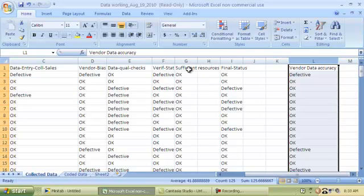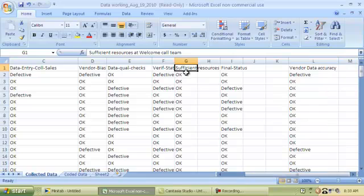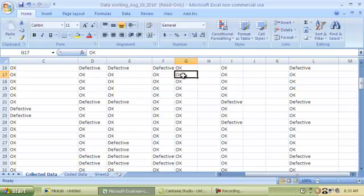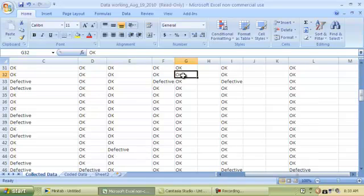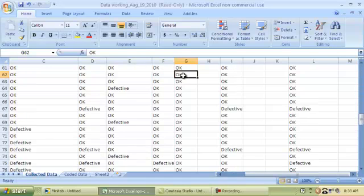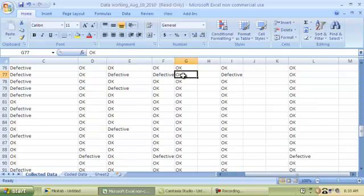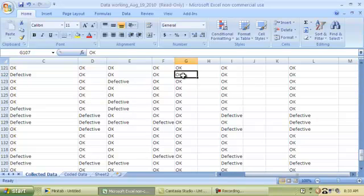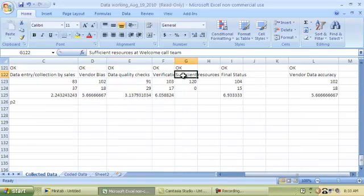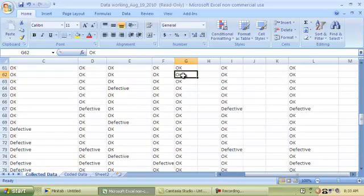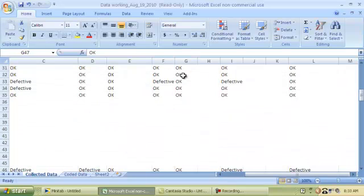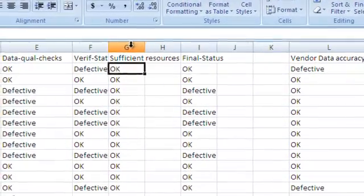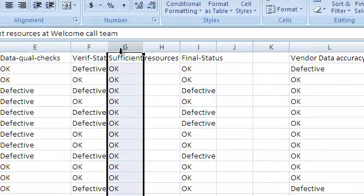Similarly, I have another column, which is column G, sufficient resources. One of the things I'm noticing about this column is that all the input values are OK. There is no difference whatsoever. Since this input variable is not changing at all, it makes no sense to include it in a regression analysis, which is all about comparing how input variables change and their impact on the output variable. So this is another column which is not needed. I'm going to go ahead and get rid of this as well.